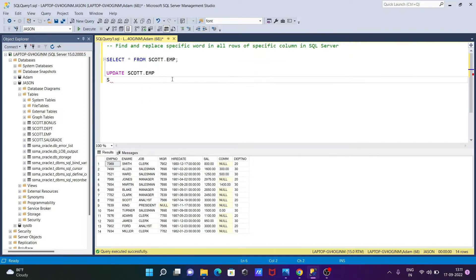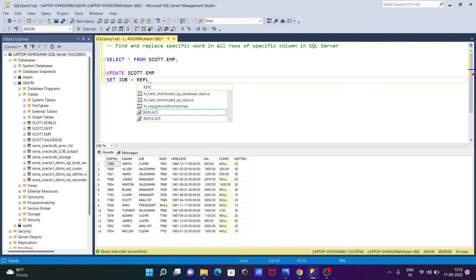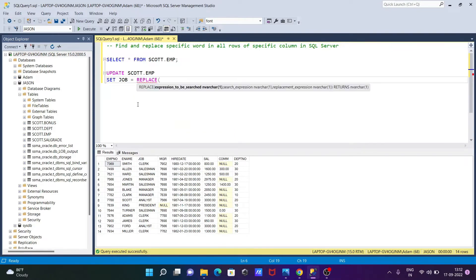After doing this, let's use the SET operator. So I'm going to use the job column. So we need to write here JOB, after that we need to use REPLACE.